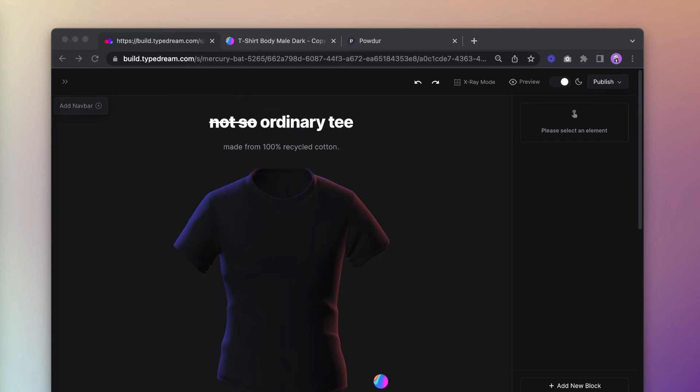On Typedream, you can actually save a page as a template so that you and your team can load it within a click.